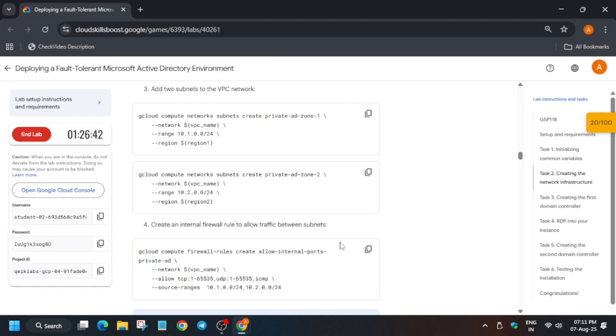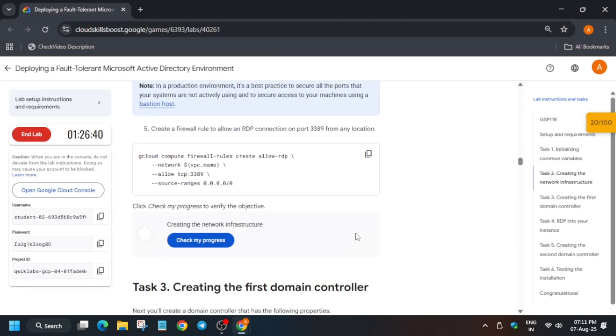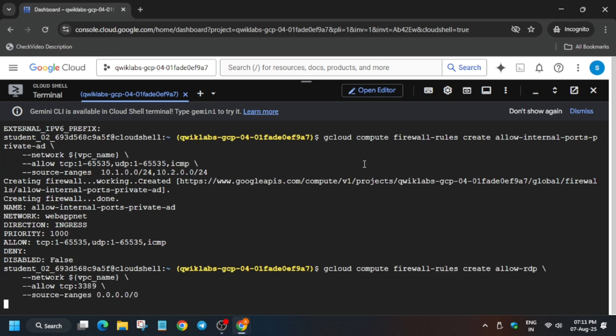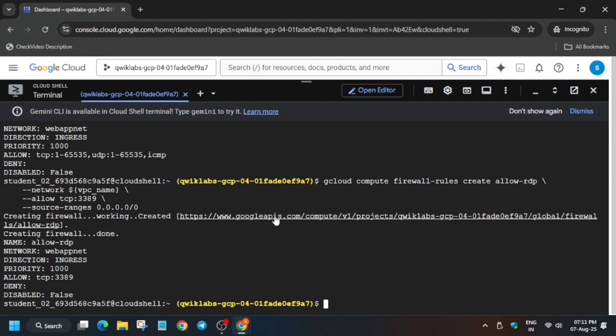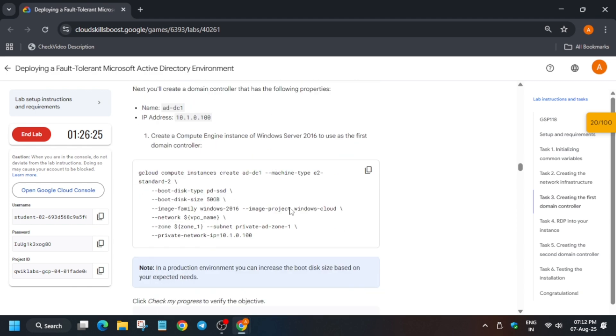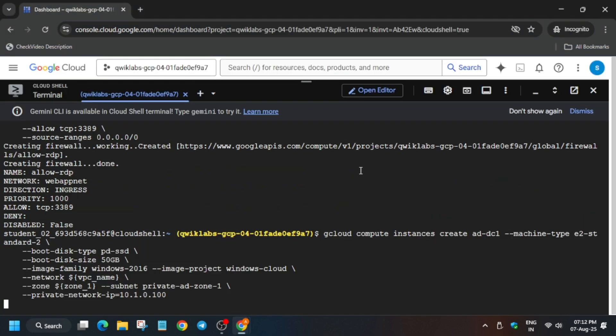Once it is done, come here and run the fourth command. Now we are done with this first particular task. Once it is completed we'll check the score and we'll definitely get the score if you follow this way. Now come over here and run the second command. It will again take some time, so wait for it.